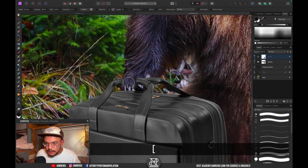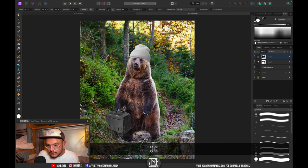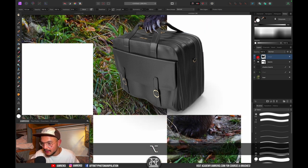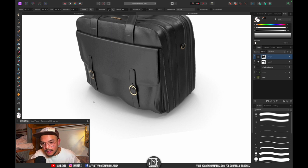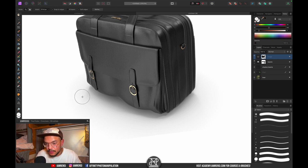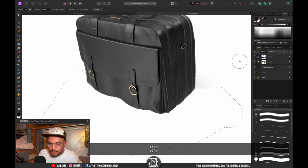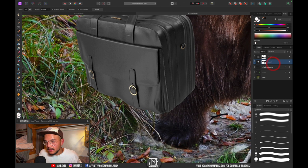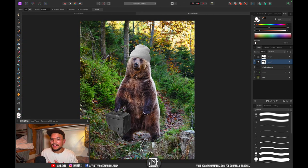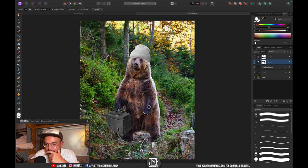Add a mask to the suitcase — the handle should go behind his hand, so grab a black brush and mask it out so his nails appear on top. The shadow also needs to be removed: Alt-click the suitcase, use the quick selection brush to select the ground area, select the mask, and hit Delete. Now we have a bear with a beanie carrying a suitcase.